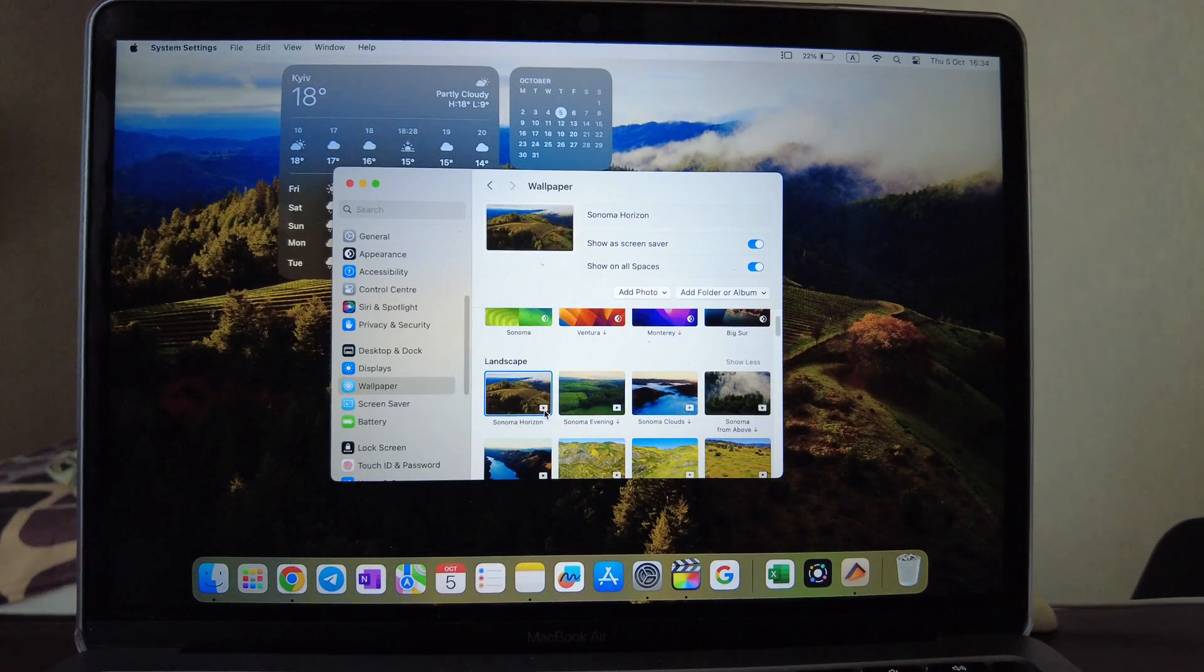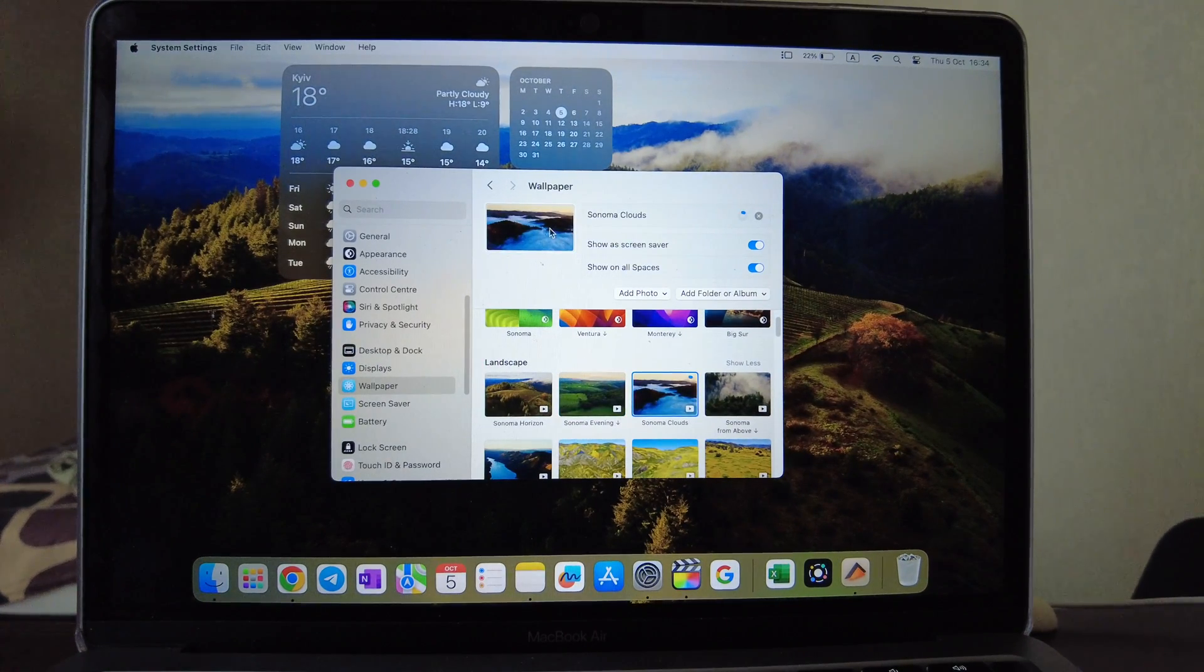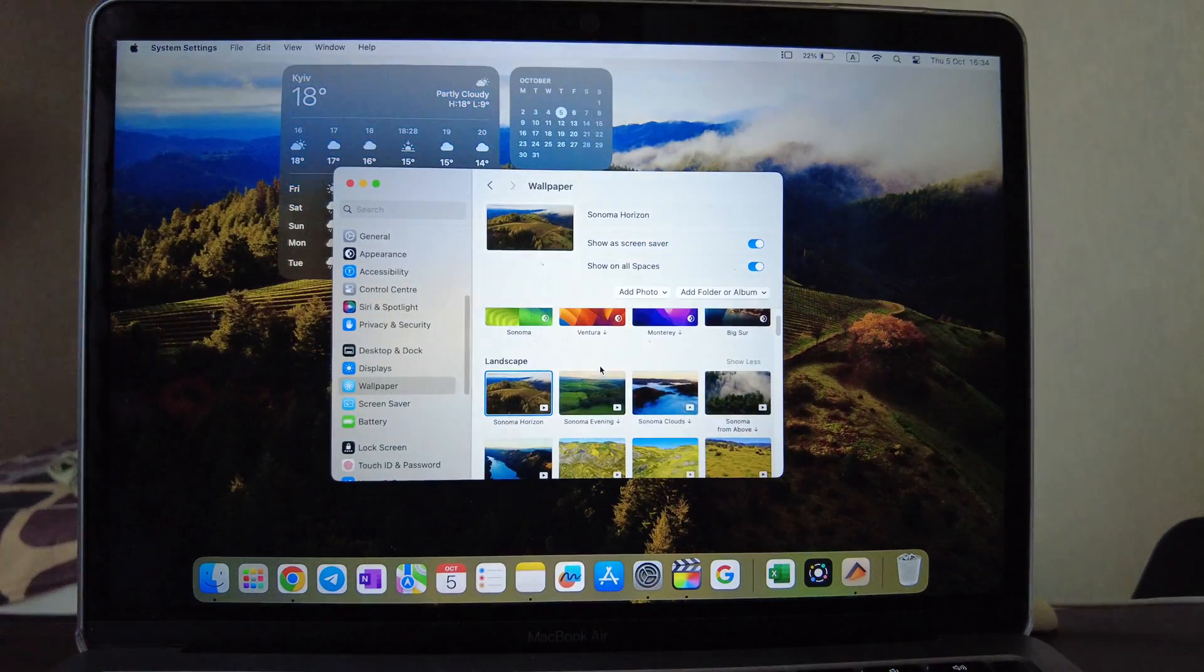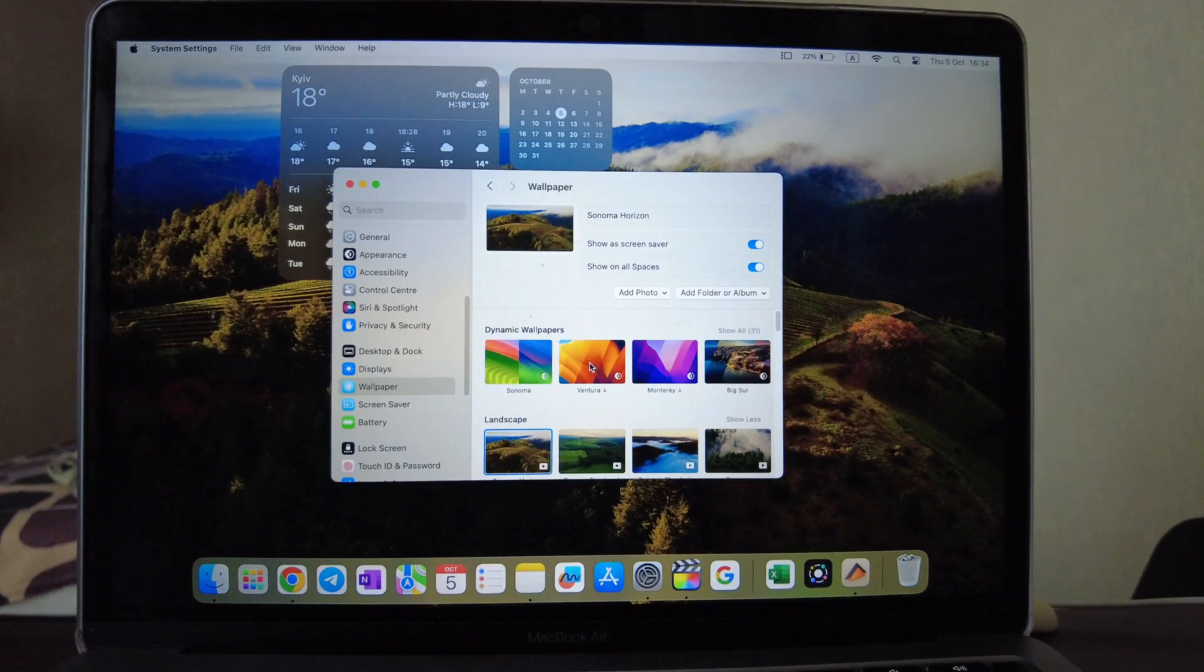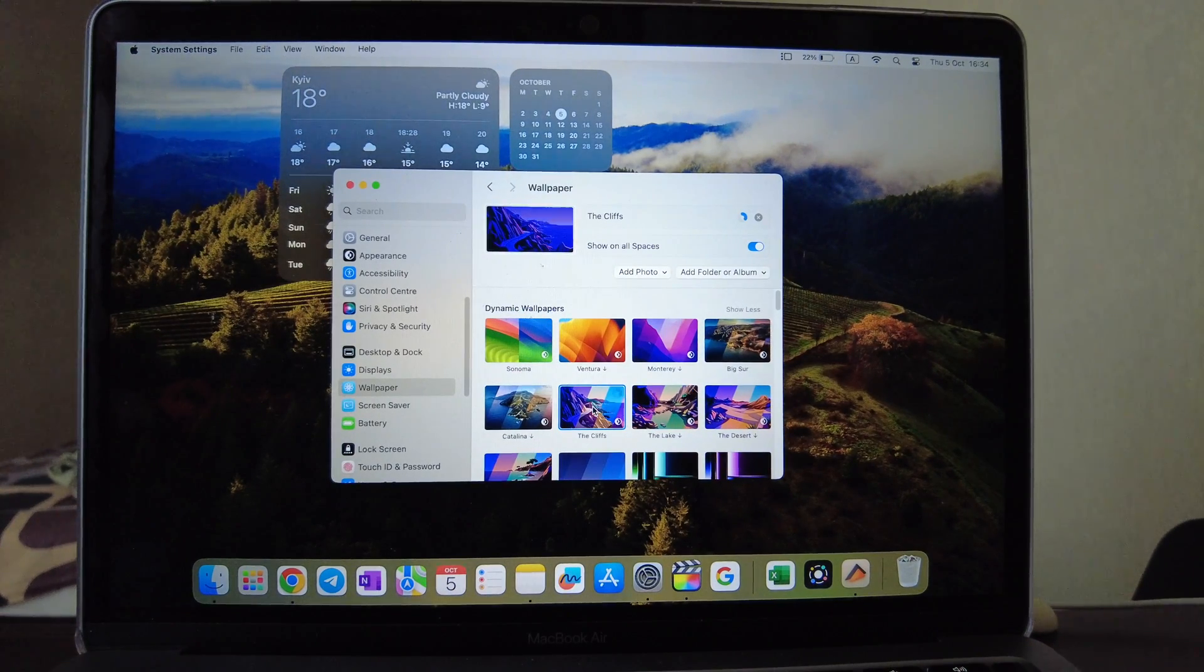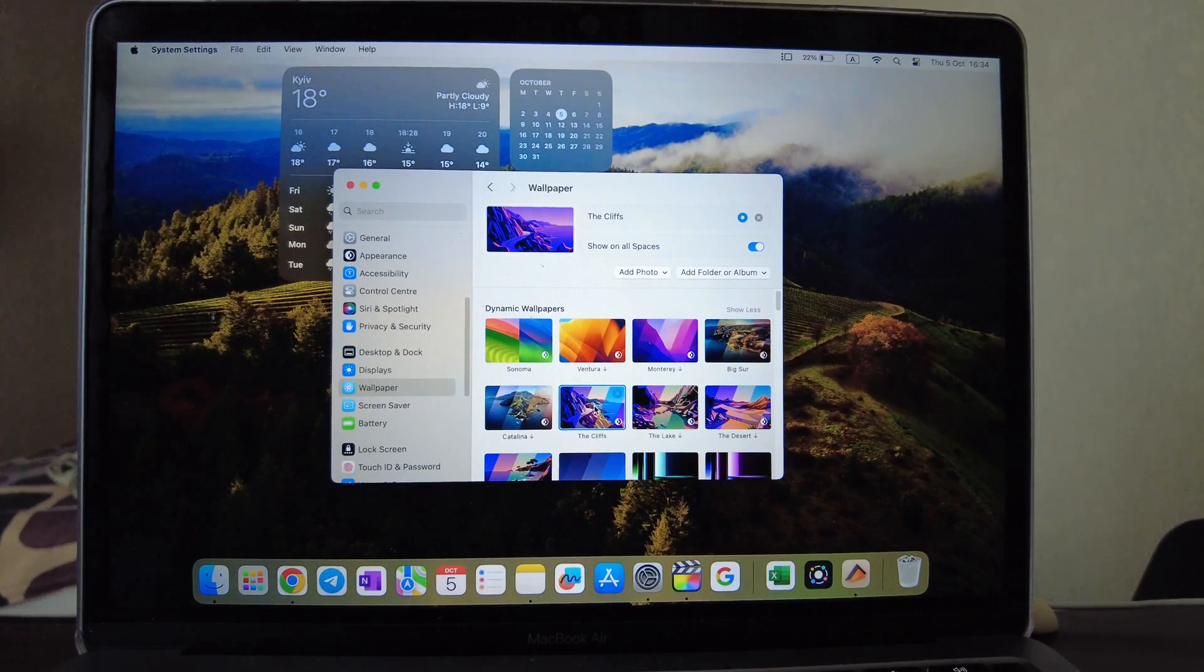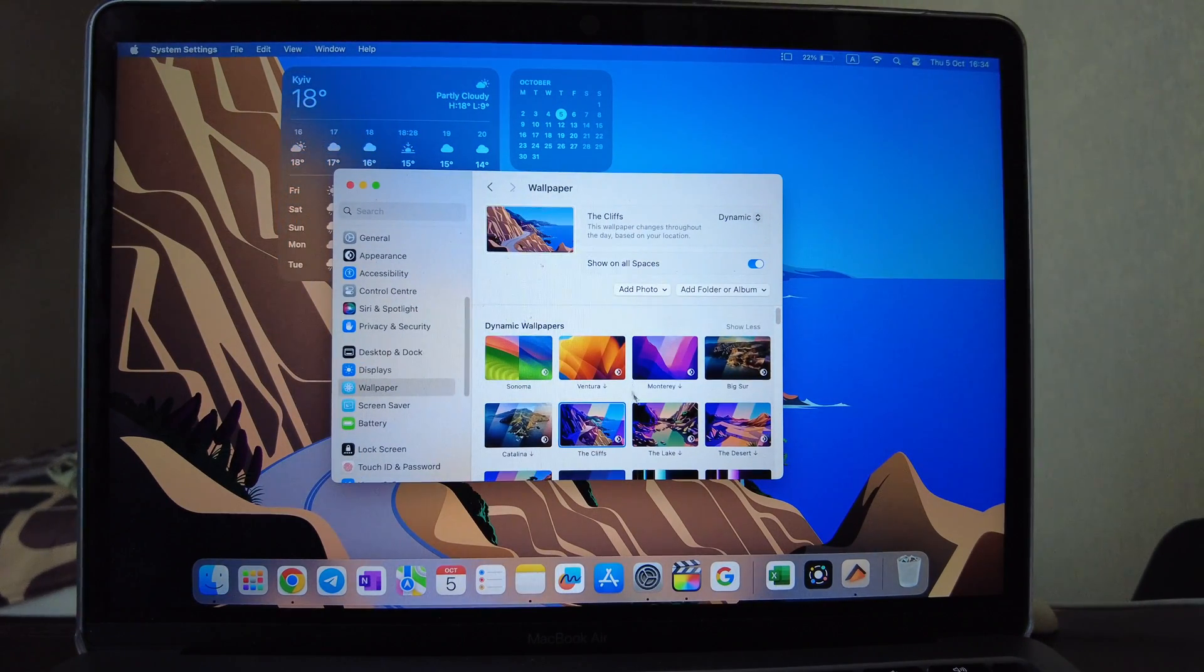You can change them as you need. Some time to load. You have many options here available. Some of them need to be downloaded of course but it's all for free and provided by Apple. So let's check dynamic one, let's try one of them.